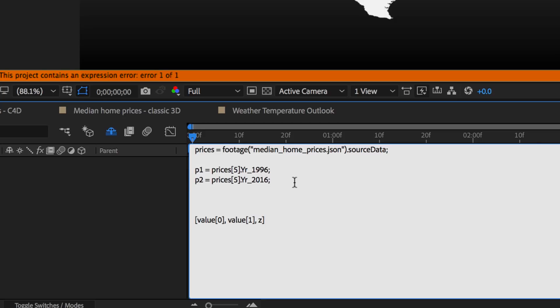So I've pulled the prices for 1996 and 2016, and now I want to animate between the two. So remember, we thought our extrusion depth should be no more than minus 50.